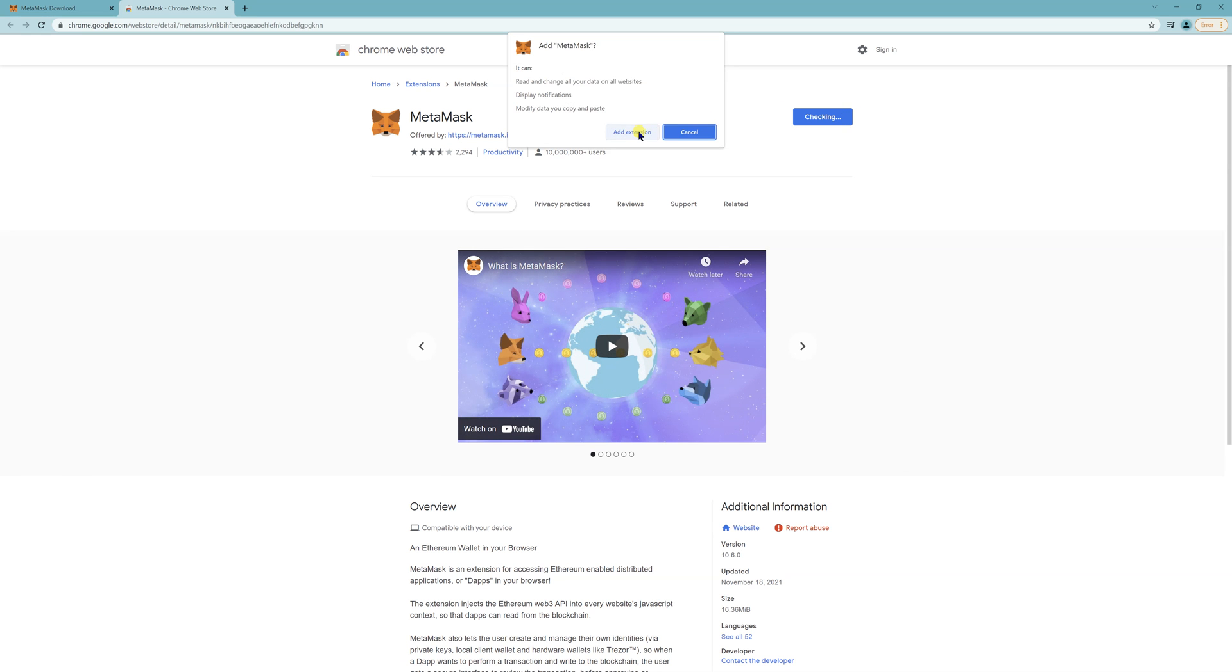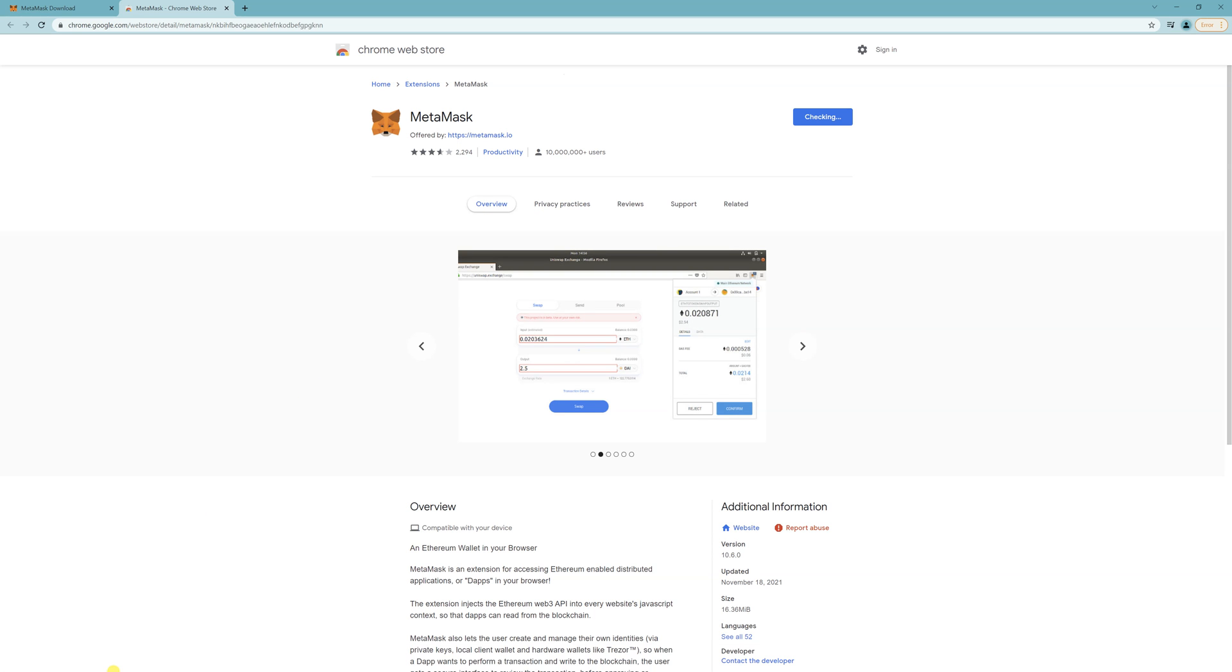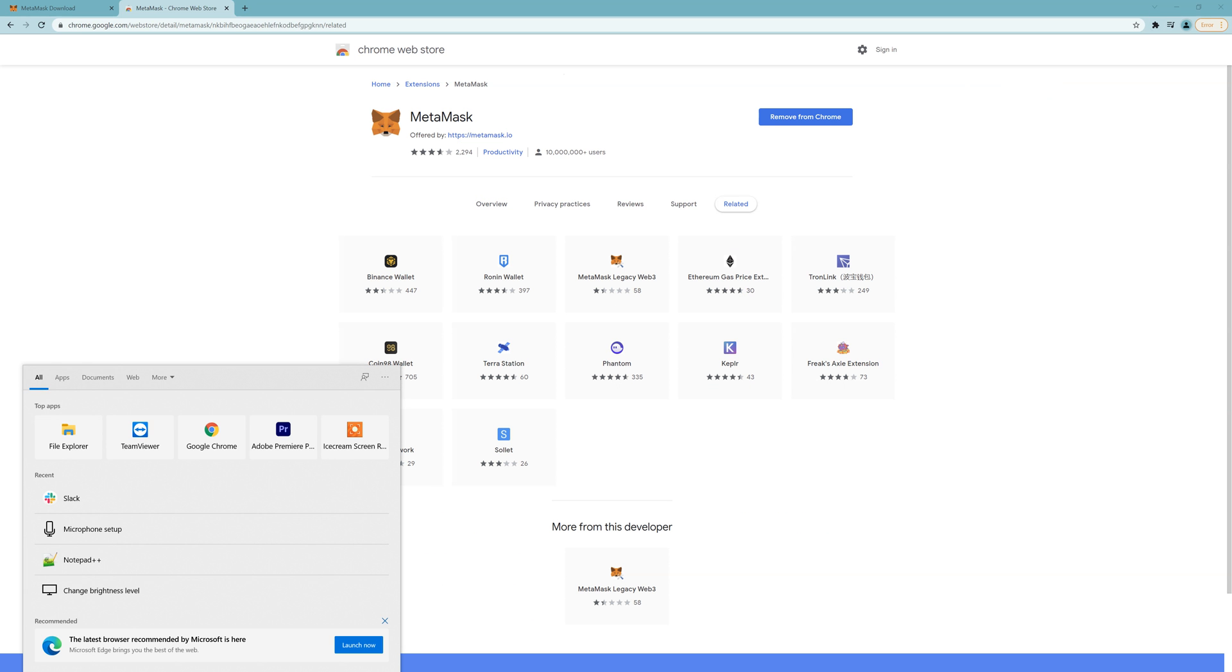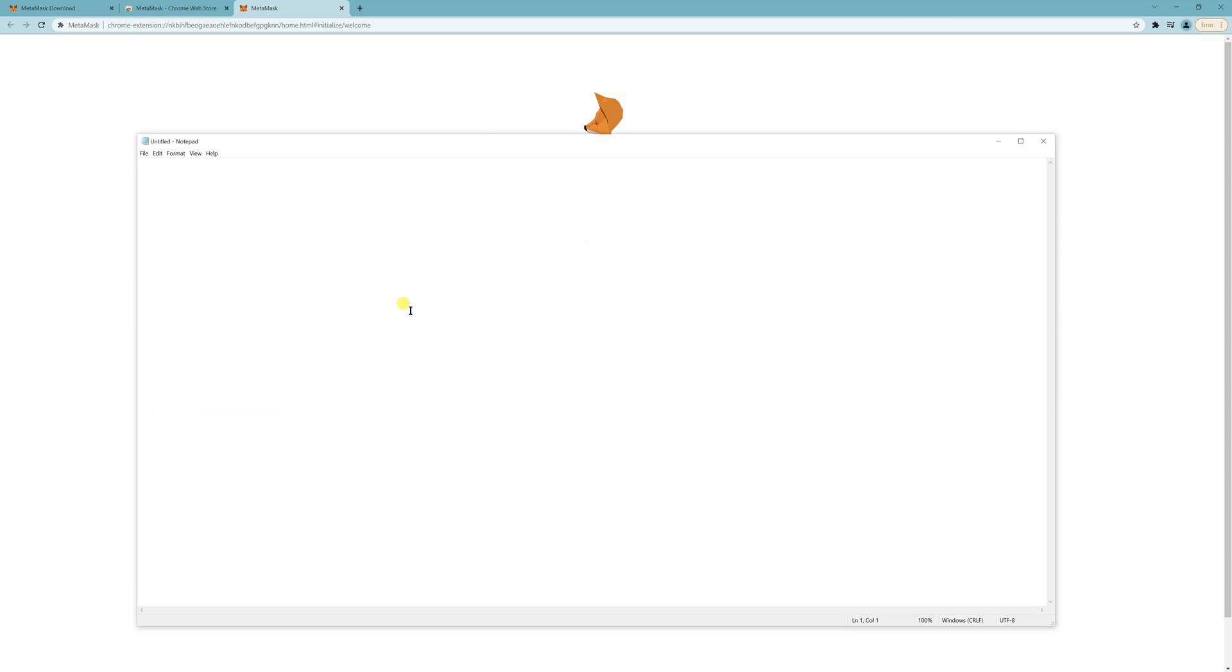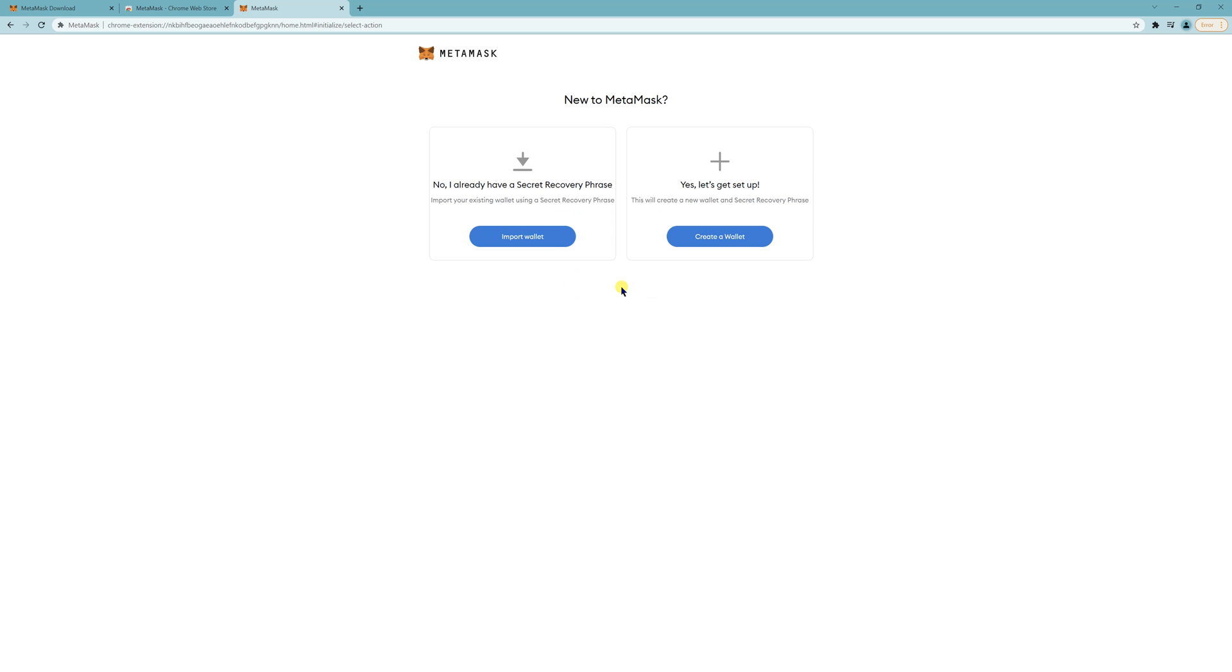So add to Chrome, add extension. You're going to need Notepad here. Get started. If this is a new MetaMask, you've never had it before, then you want to create a wallet.